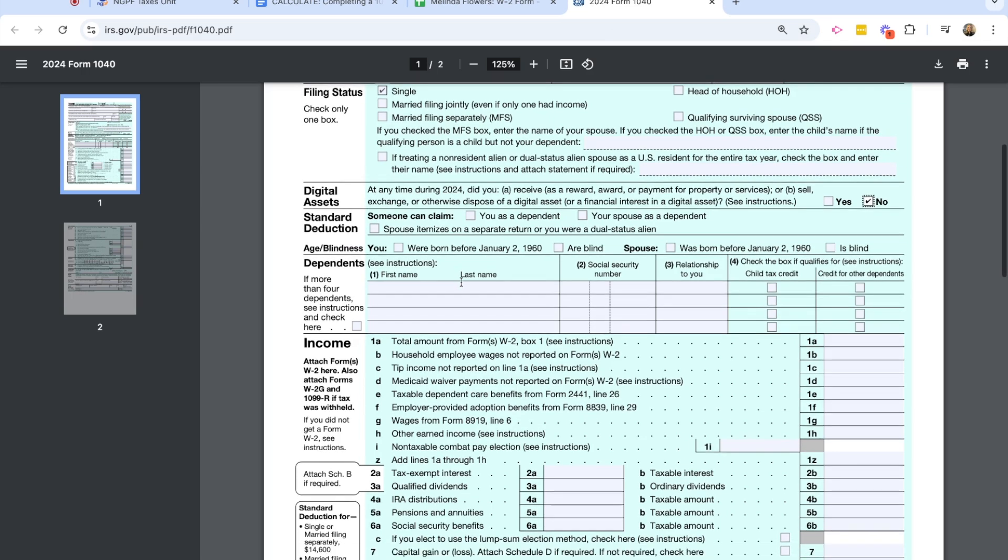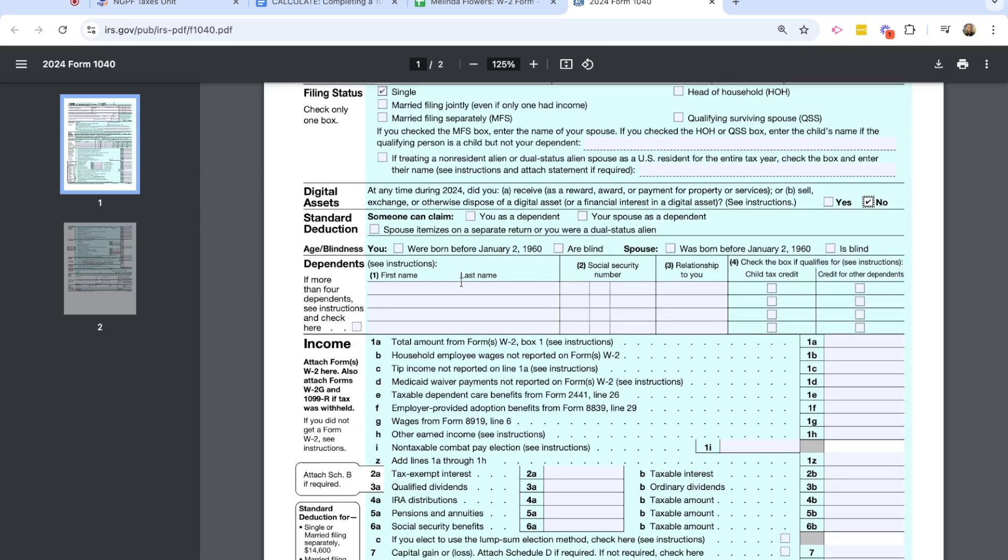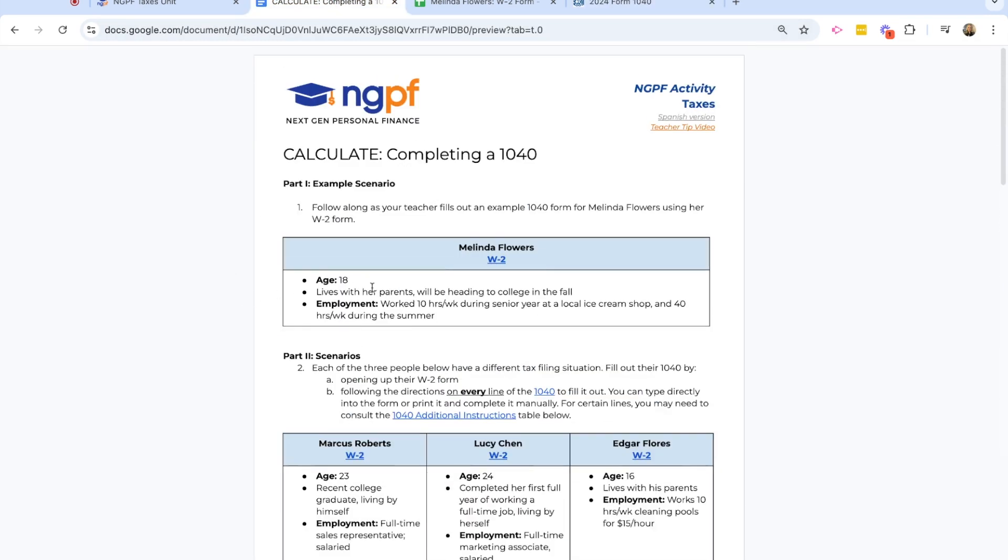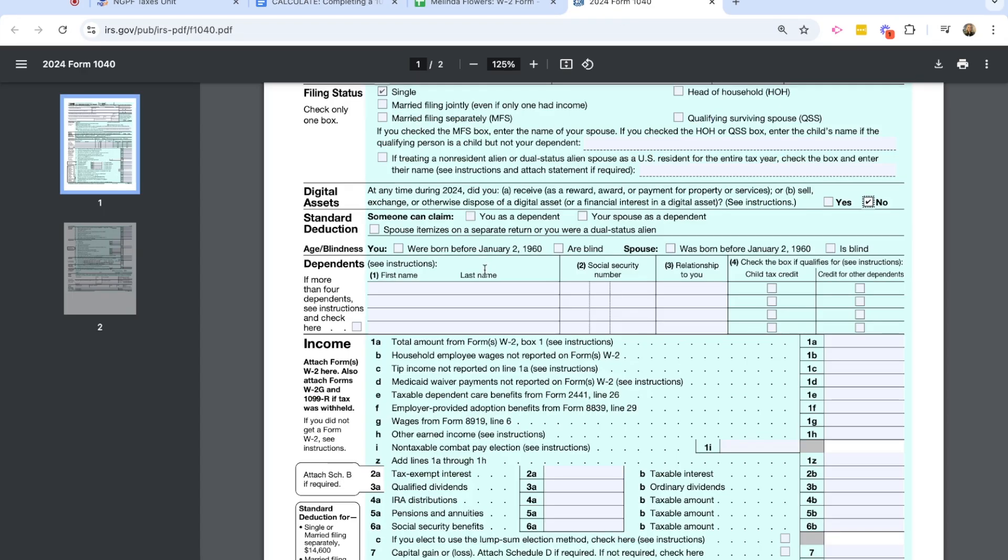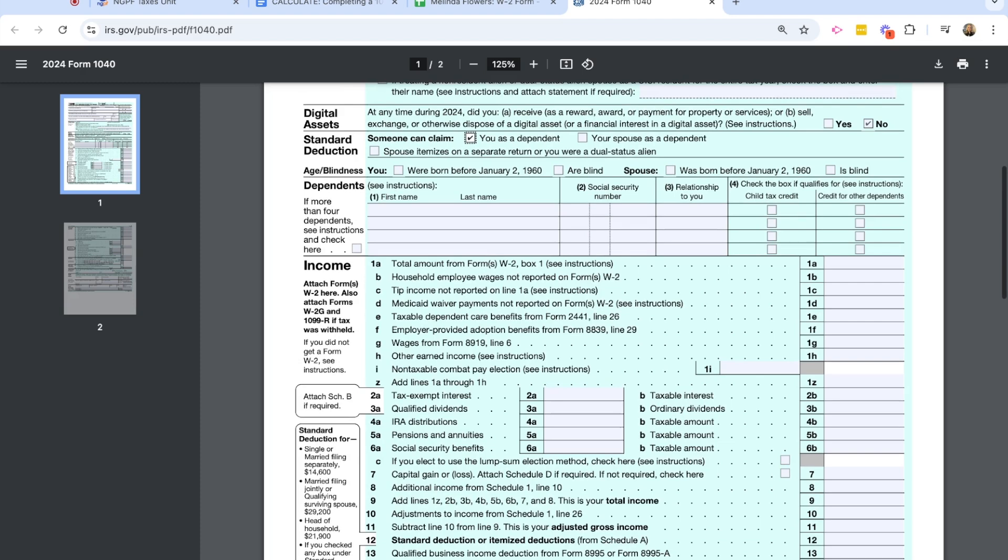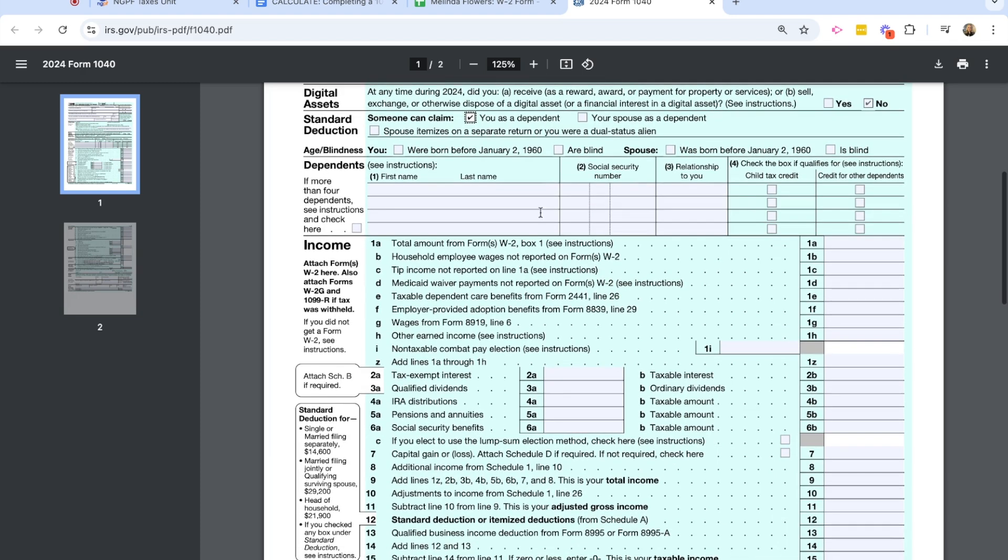Now I'm in the standard deduction section. And again, using what you've learned about standard deduction and knowing that Melinda's 18 and lives with her parents and is heading to college soon, someone else can claim her as a dependent. And so I'm going to go ahead and check that box. Someone can claim you as a dependent. This section would be appropriate if the person was born before the date listed or are blind, as well as spouse information.